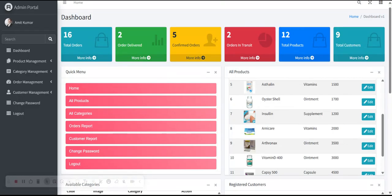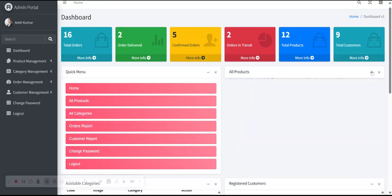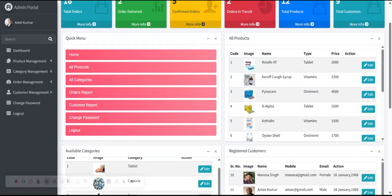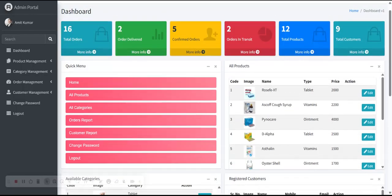You can also minimize the panel so the products are not visible, and if you want to maximize you can see all the products and medicines in the quick menu. From here you can navigate to any page.